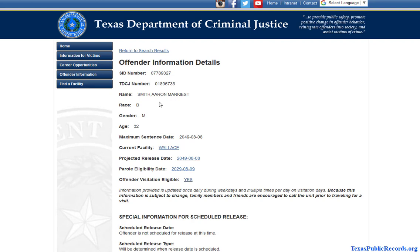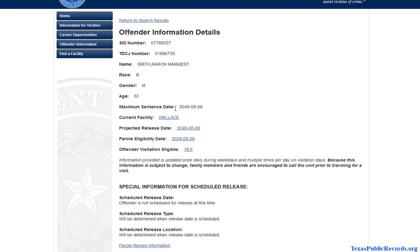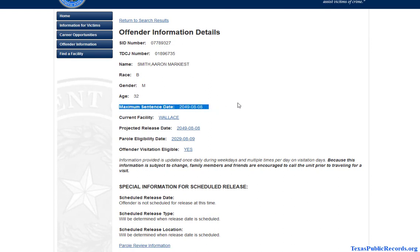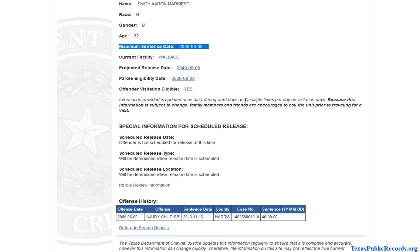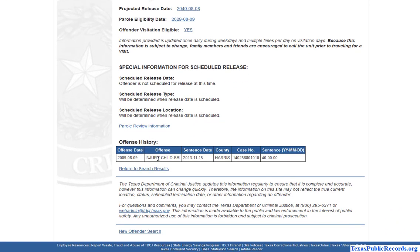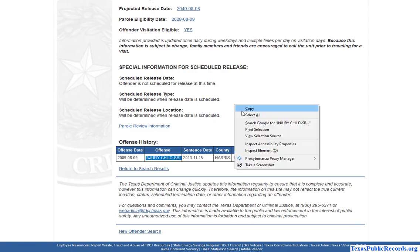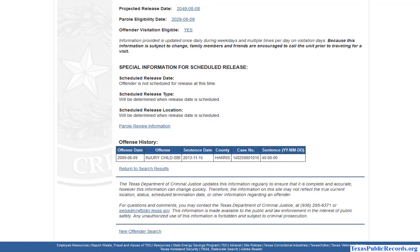As you can see, you get a name, some identifying information, the sentence, the amount of time — the maximum time they'll spend — and some other information. And then of course the offense history. Quite a few details here, and all of this you're able to view free of cost.